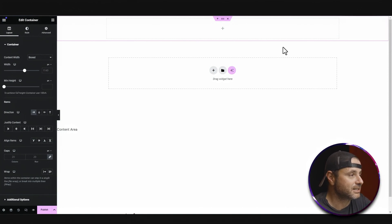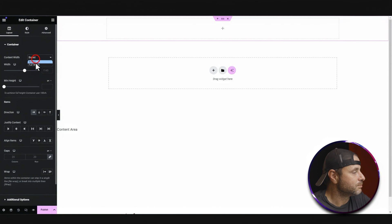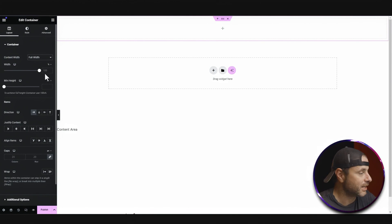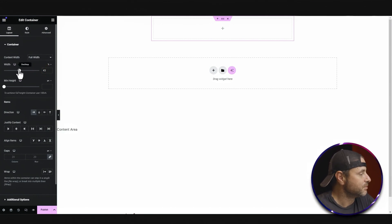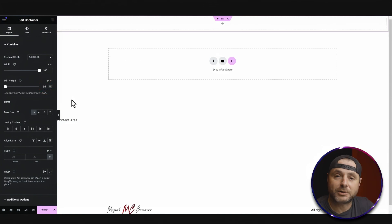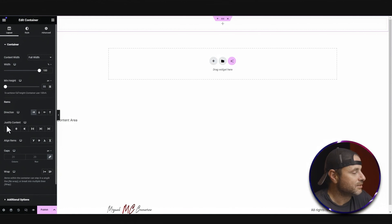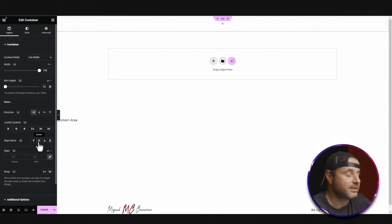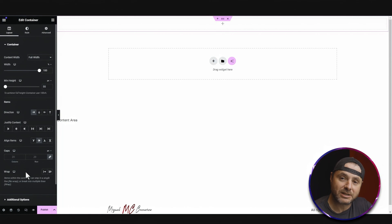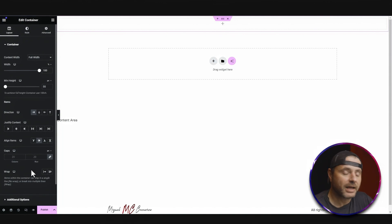If you don't have the container settings on the left-hand side, just click on the six-dot icon and it'll open up. The first thing I'm going to change is the content width — I want it full width to go across the entire website. I'll make sure the default width is 100%. The min height I'm going to go with is 55 pixels. I'm going to make sure the direction is horizontal left to right, and I'll change the align items so everything is center aligned vertically.